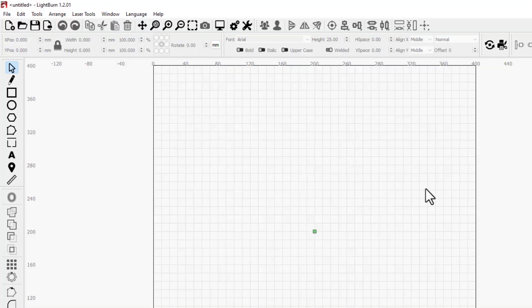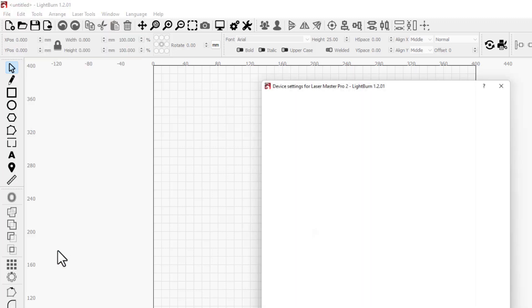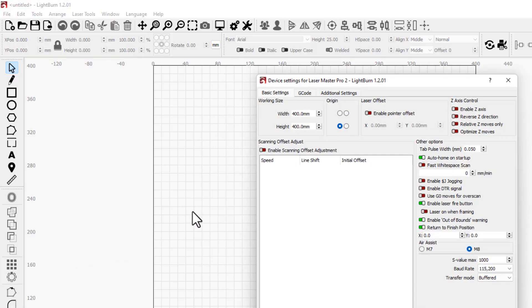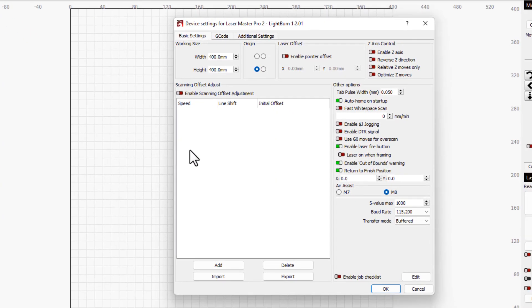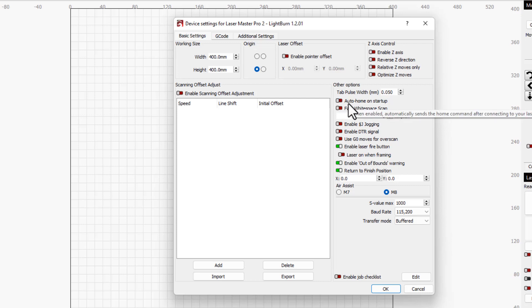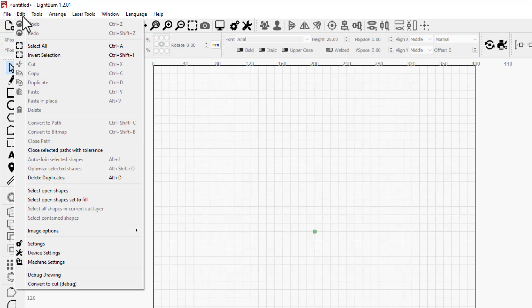I need you to hit Edit and go to Device Settings. On your device settings we need to make sure we get rid of auto home on startup. We don't want this while we're using the rotary attachment. Then you can click okay.